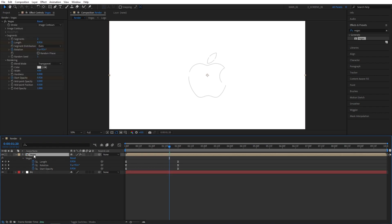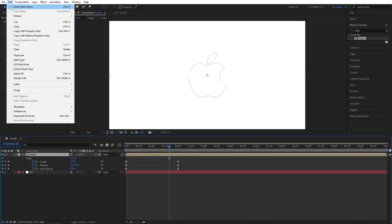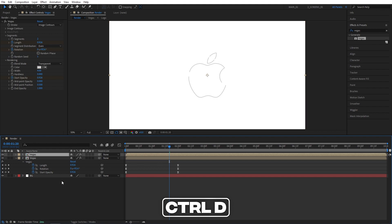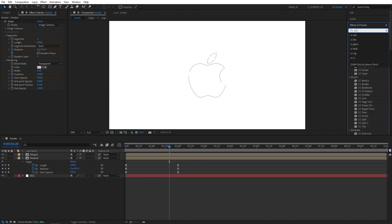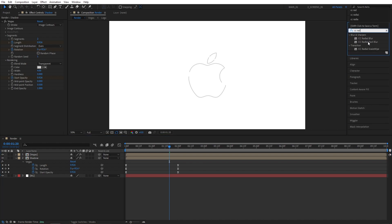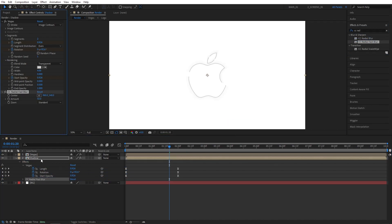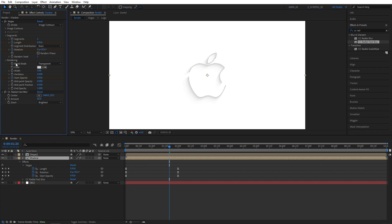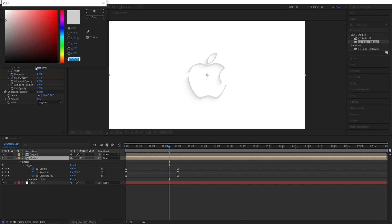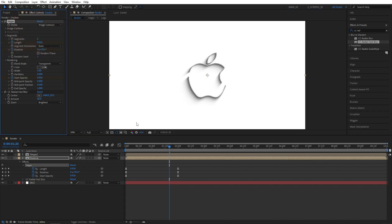Now select the Vegas composition itself. Go to edit, duplicate or press Control+D as a shortcut. That will duplicate the composition. Let's rename the bottom one to shadow. Then go to effects and presets and search for CC Radial Fast Blur. Add it to the shadow composition. Set amount to 60, zoom to brightest. Then grab the center point and place it like shown. And all you have to do at this point is to change the color of the Vegas to really dark gray, almost black. And you can see that gives us really nice and soft shadows on the logo.